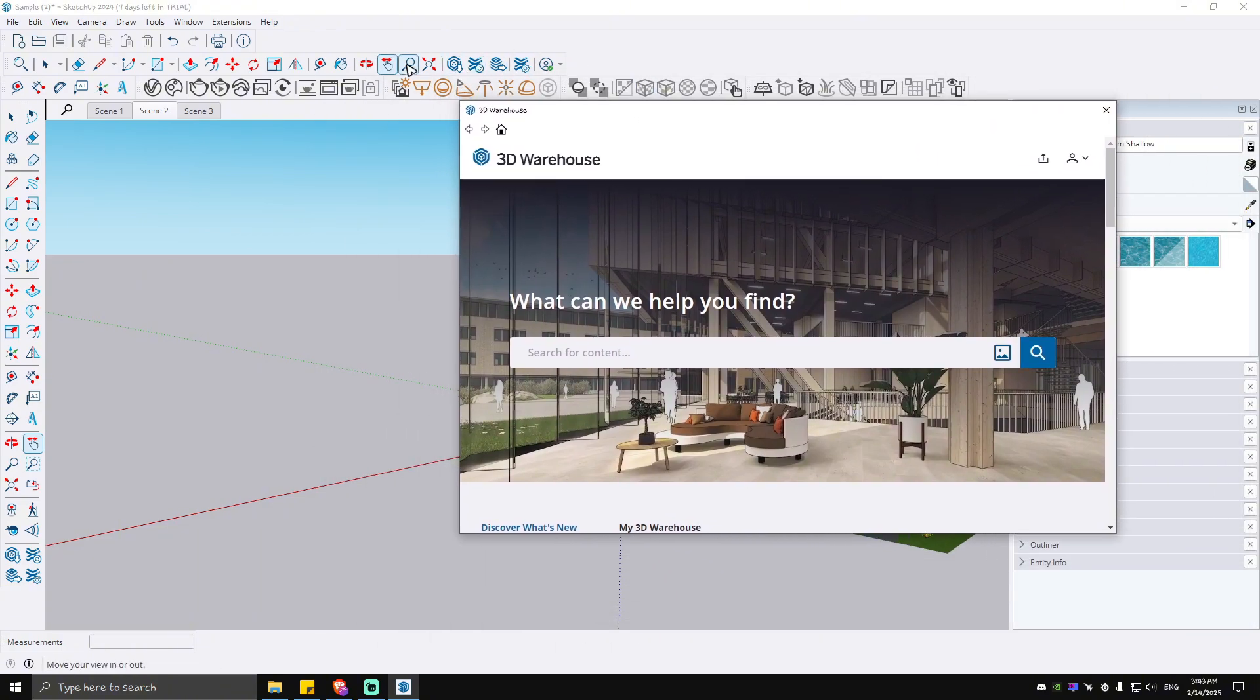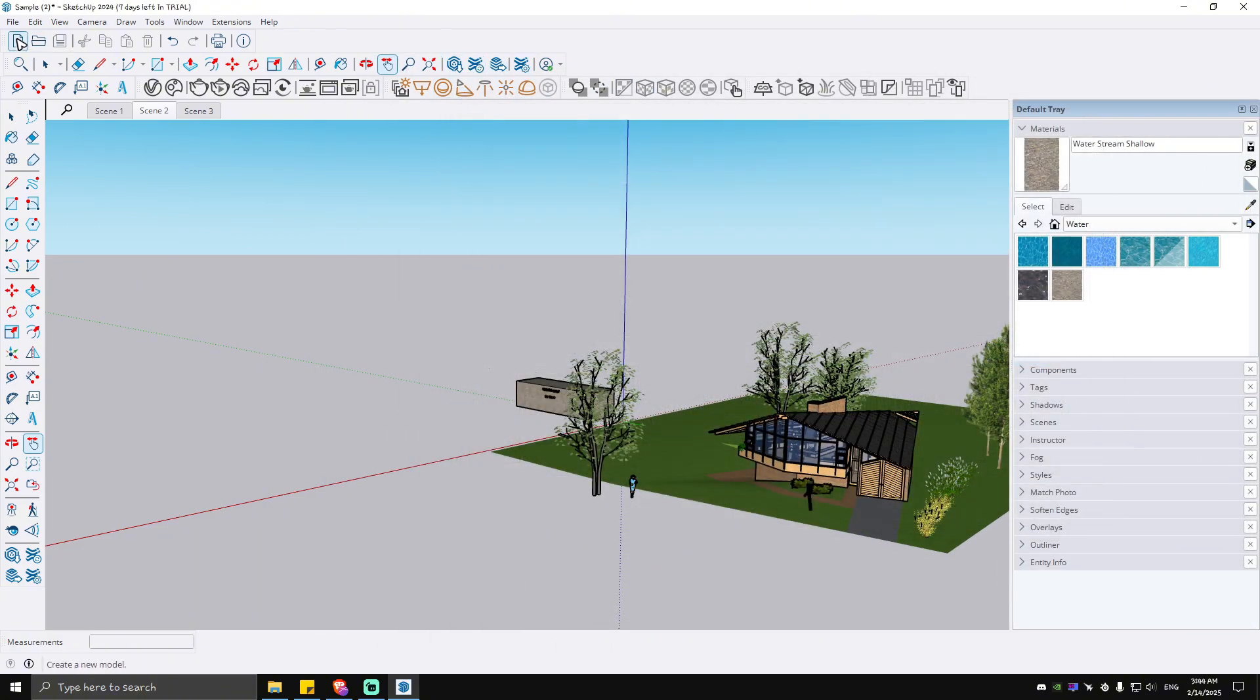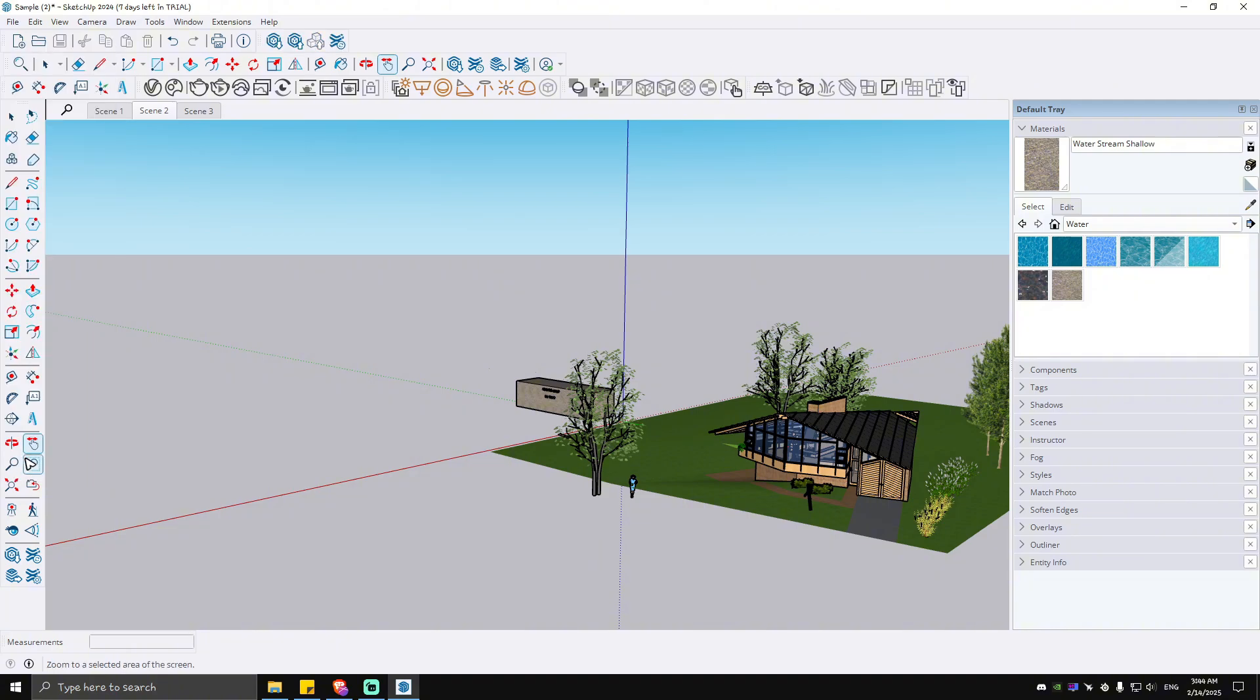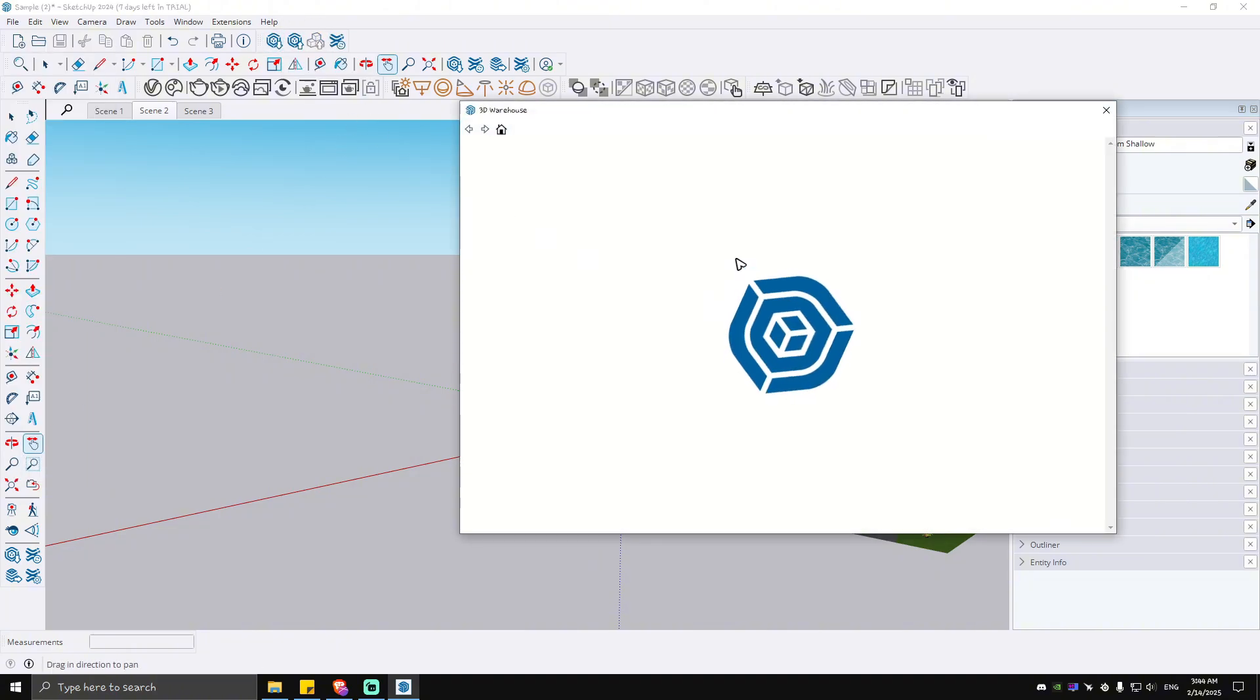Now, if you can't see it right here, just go ahead and go to these tabs right here and hit right click. Then tick on Warehouse. As you can see here, it is added. Just click on it again.